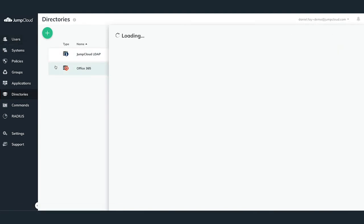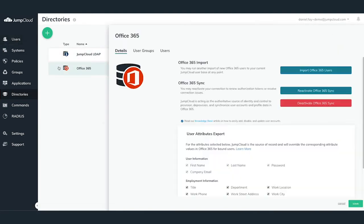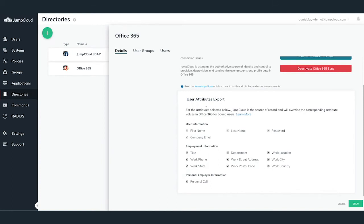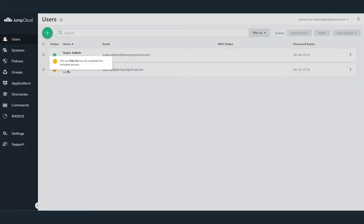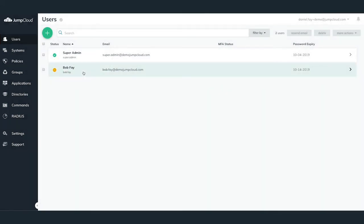Towards the bottom of the pane, you can also select attributes to automatically sync to Office 365 from JumpCloud, such as employee work or personal information. Navigate to the Users menu on the left-hand side. You should now see the newly imported users in your user list within JumpCloud in an orange pending activation state.